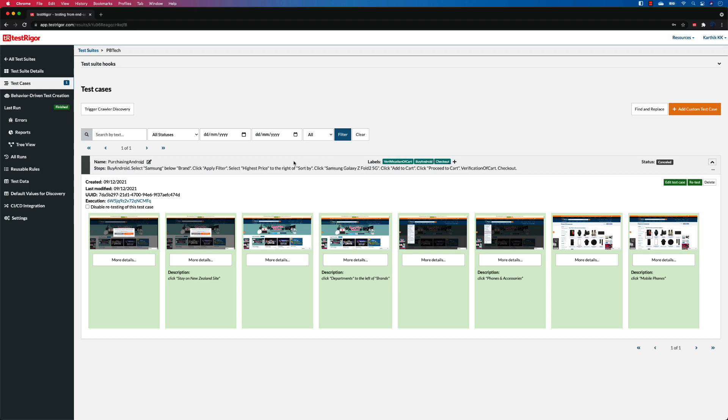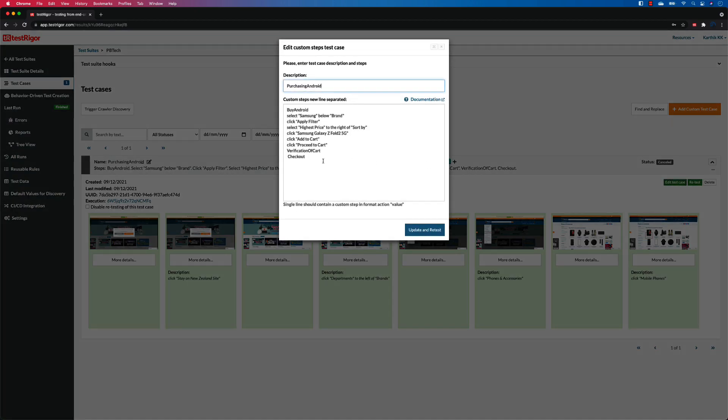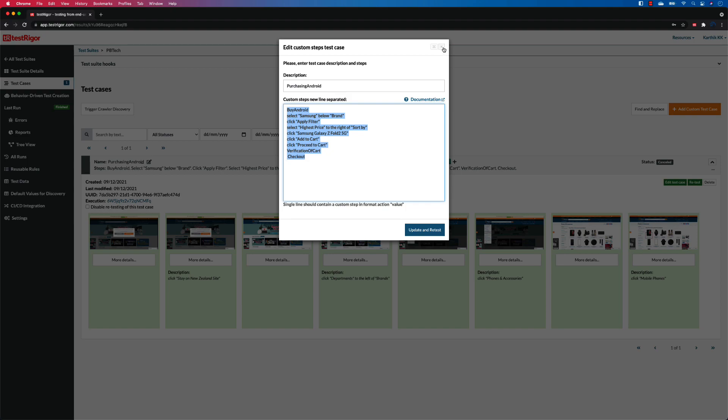Now we are going to talk about one of the easiest ways that we can reduce the flakiness of our test cases using some of the test data that we use within our tests. We already saw the reusable rules in our earlier video where we saw how we can reduce the number of steps within our actual test case.